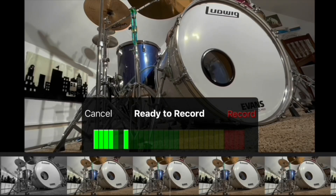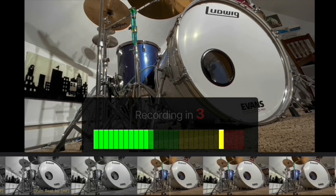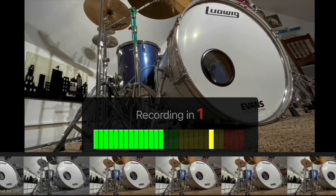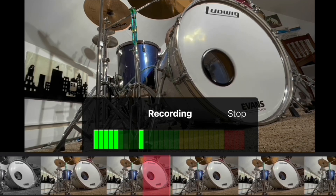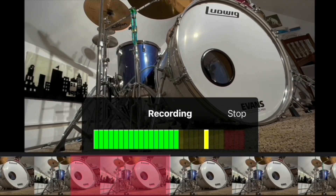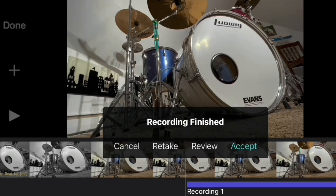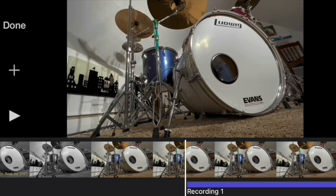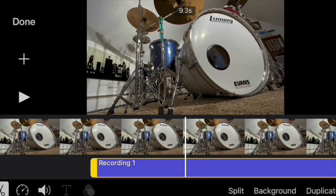Once you hit voiceover it'll give you a three second countdown. You're tracking your second instrument — in this case we're tracking bass guitar. When that's done you'll see the voiceover as an audio stripe here at the bottom.